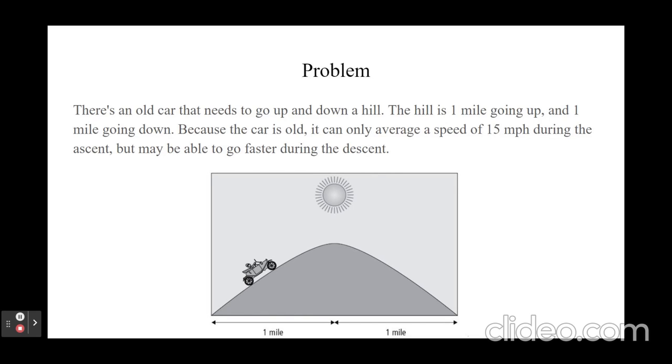There is an old car that needs to go up and down a hill. The hill is one mile going up and one mile going down. Because the car is old, it can only average a speed of 15 mph during the ascent, but may be able to go faster during the descent.